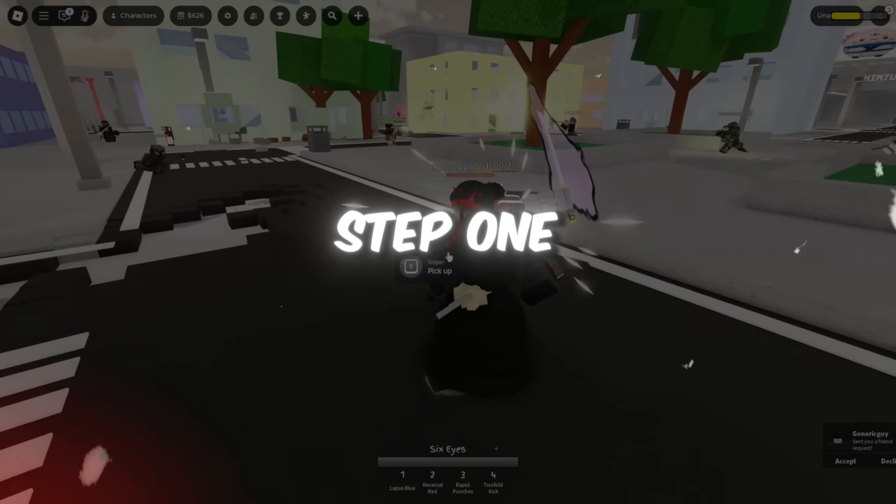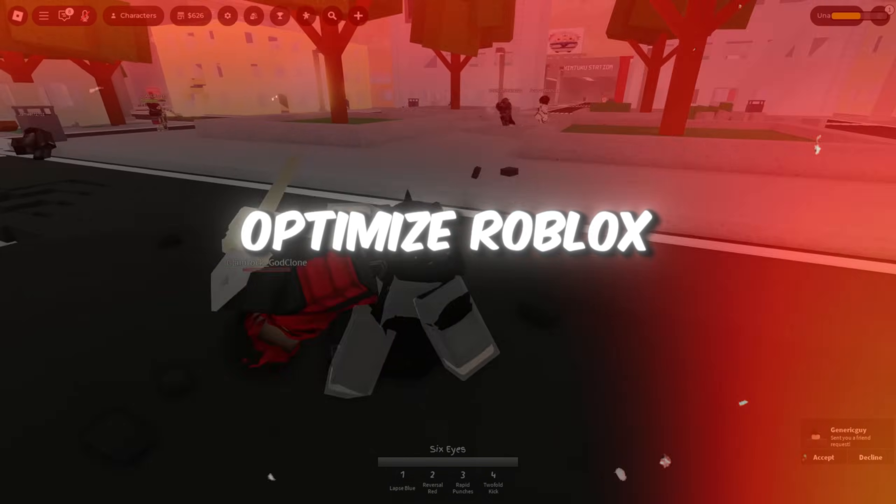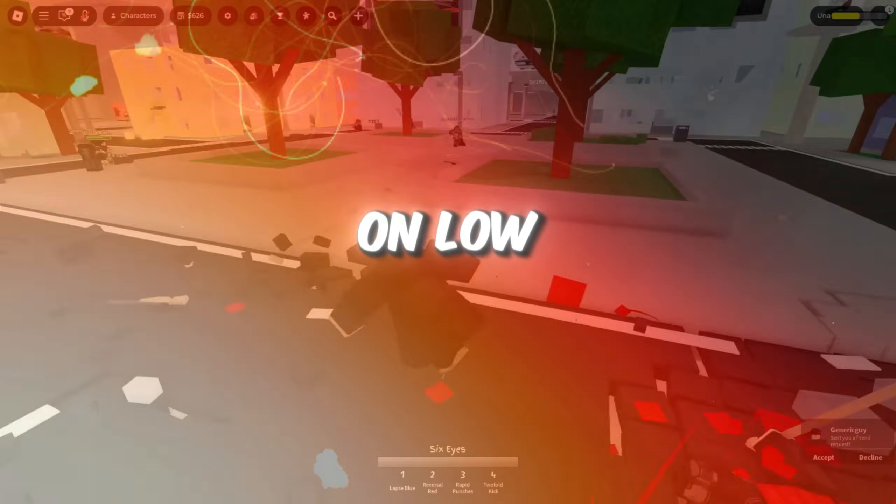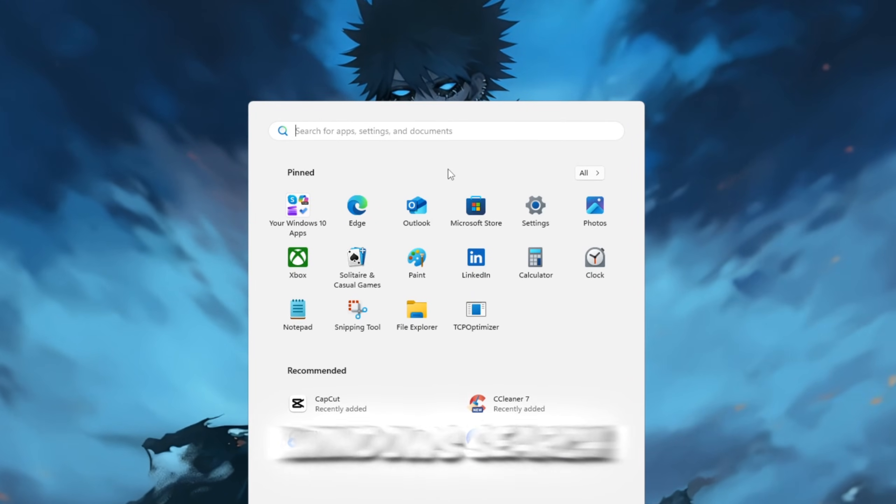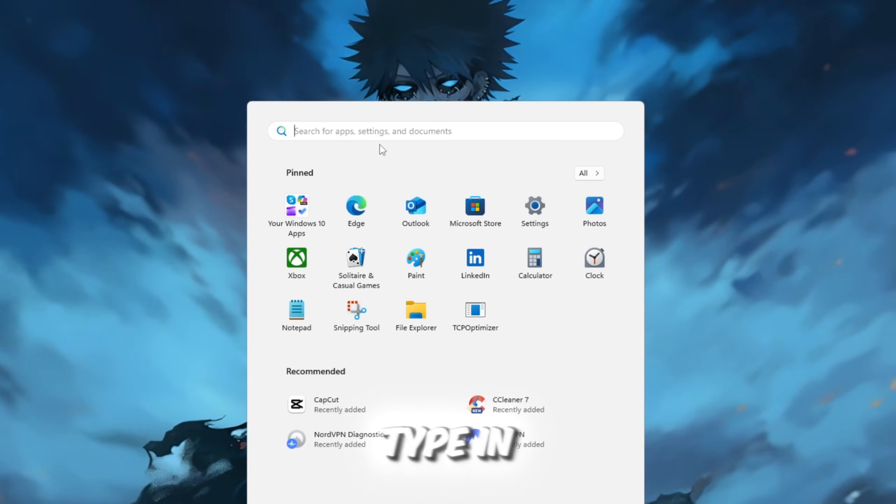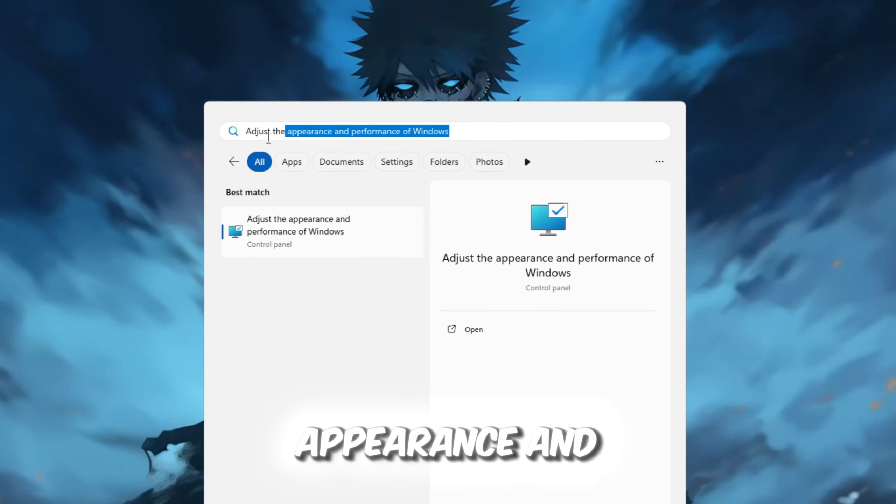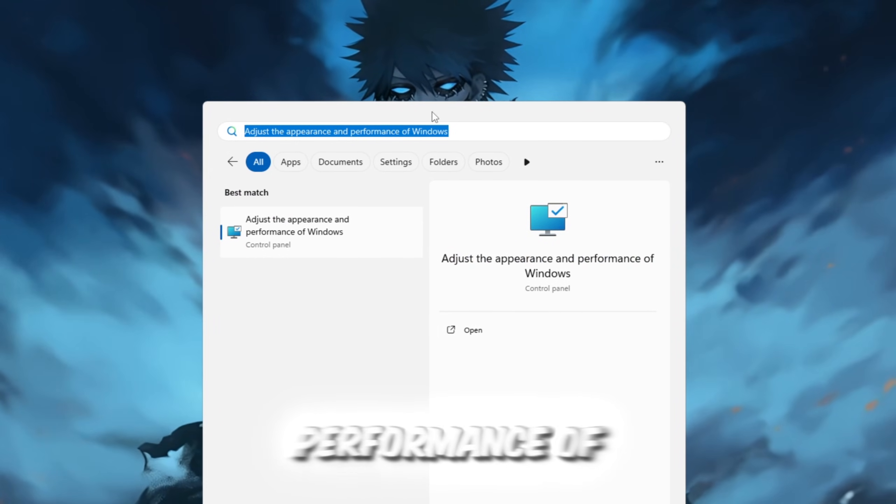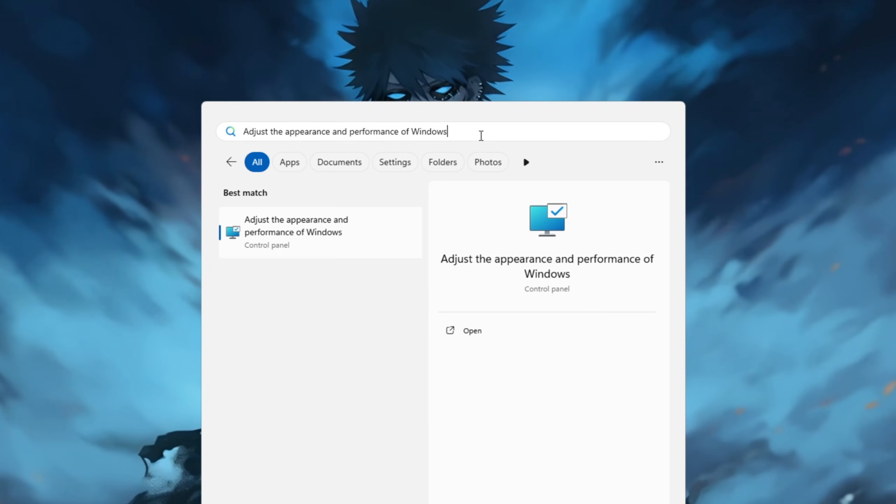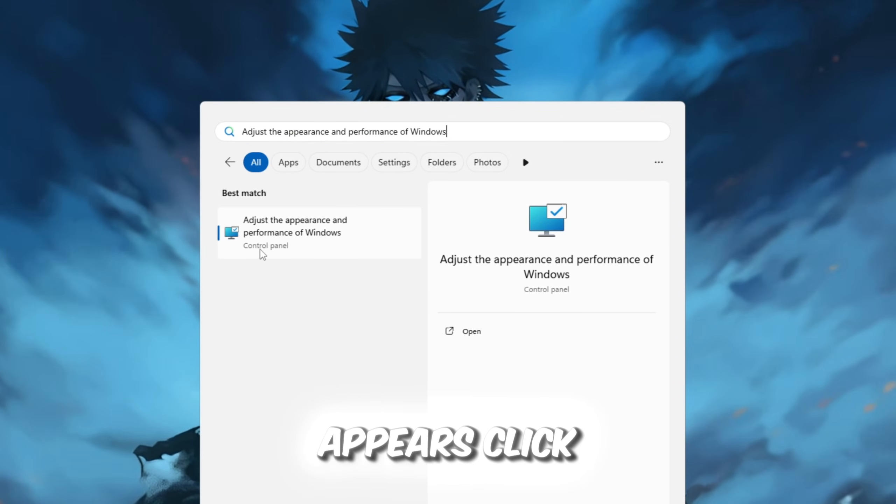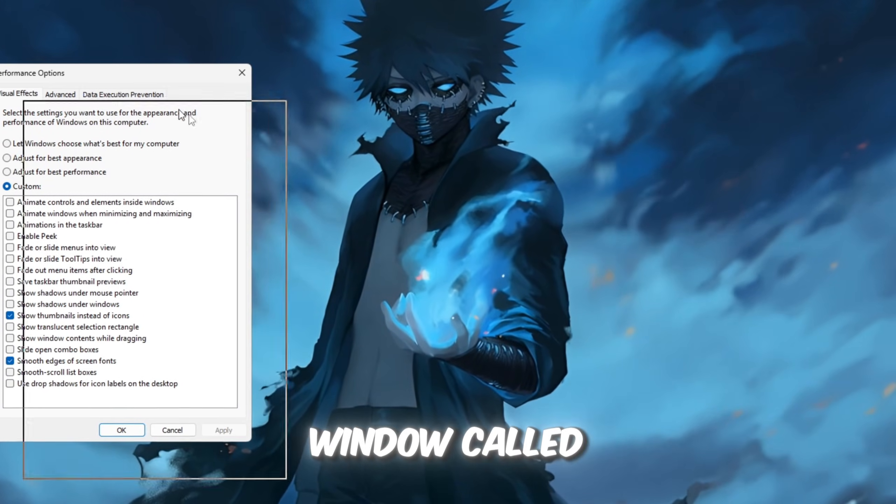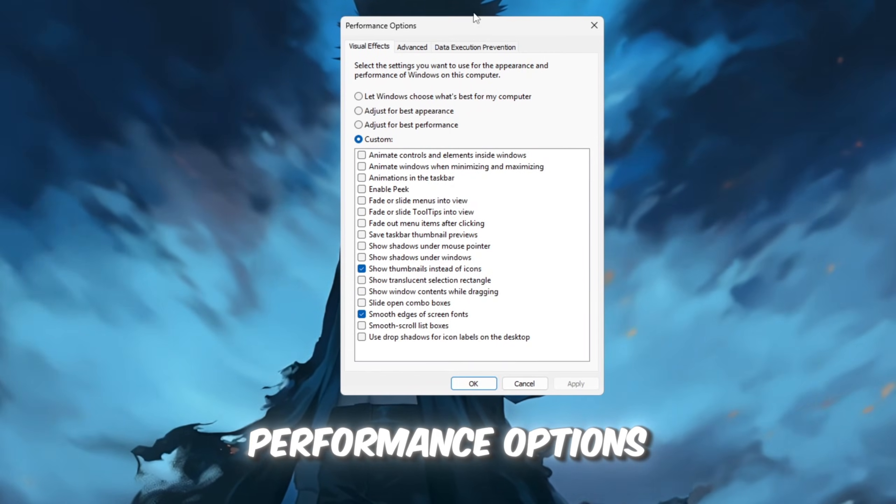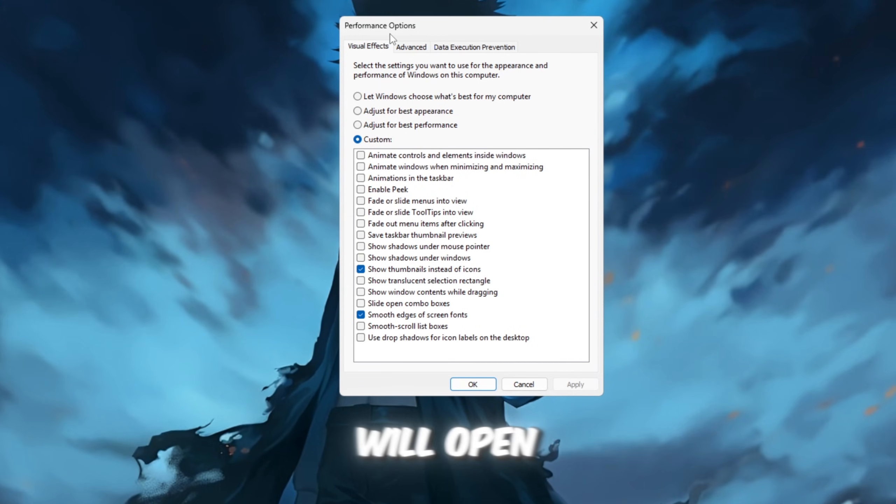Step 1: Optimize Roblox for the best performance on low-end PCs. First, go to the Windows search bar and type in 'Adjust the appearance and performance of Windows.' Once it appears, click on it, and a window called Performance Options will open.